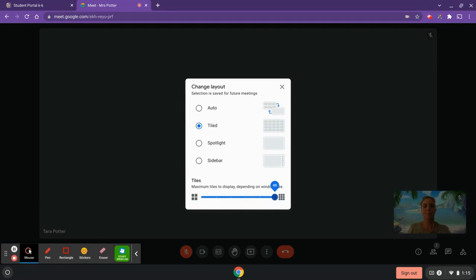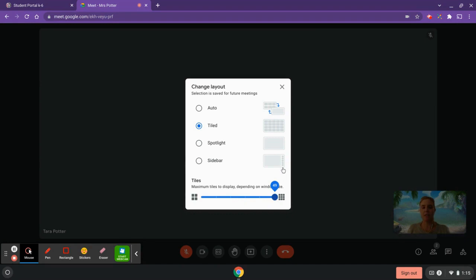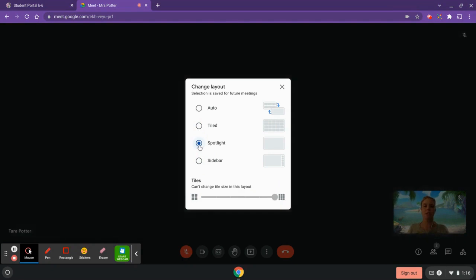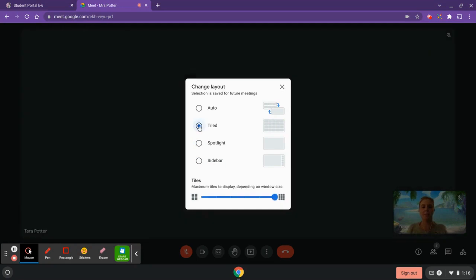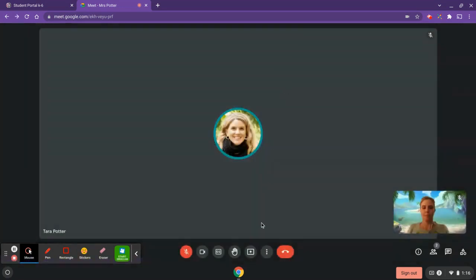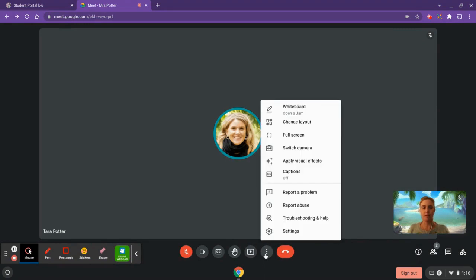If you decide that focusing on the speaker is best for you in the moment and still want to see a few of your classmates, like the ones who are potentially speaking, sidebar is another great option. Or a spotlight would focus just on the person speaking. So it's up to you which layout you would like. Again, it's in the three dots menu.